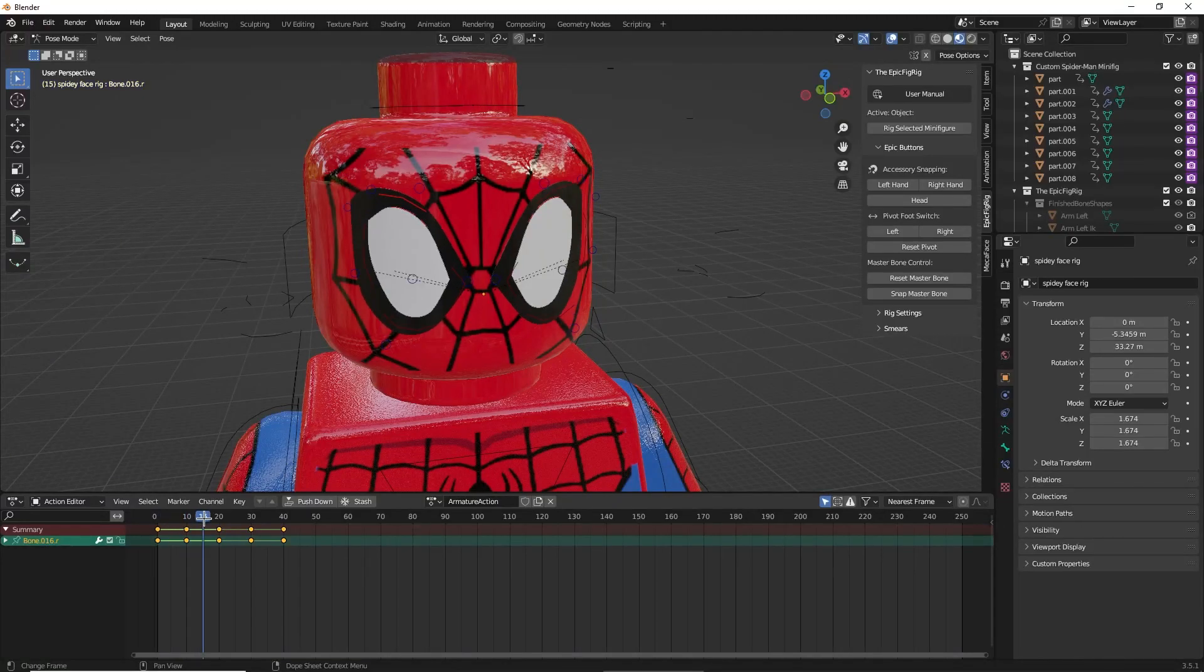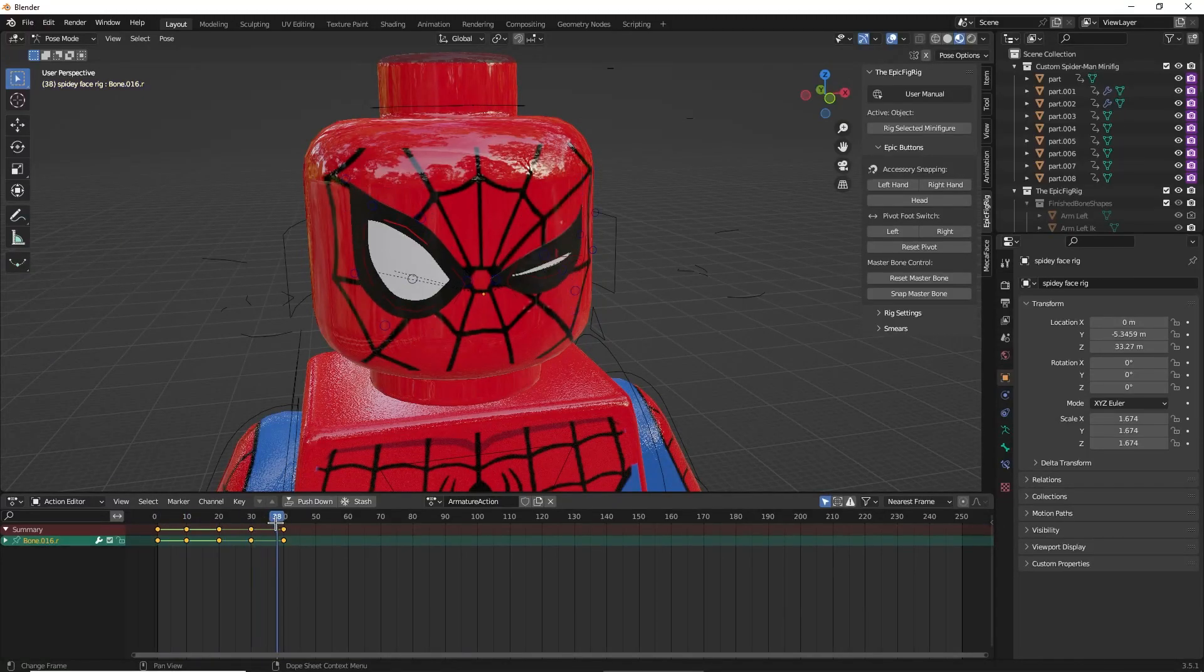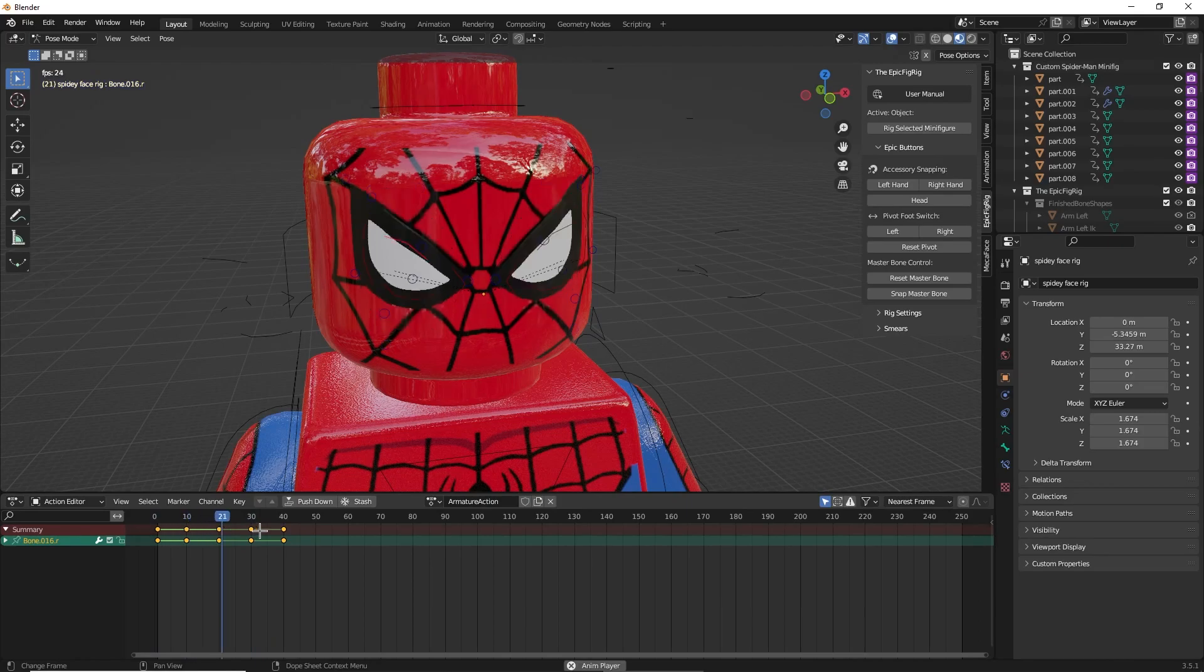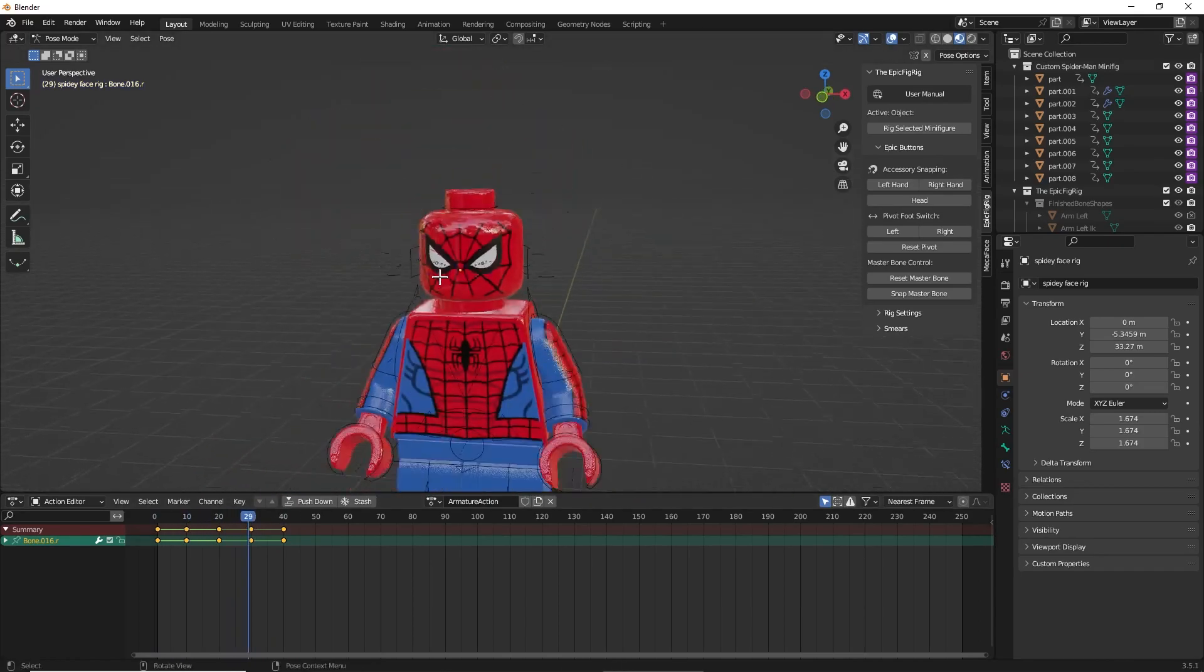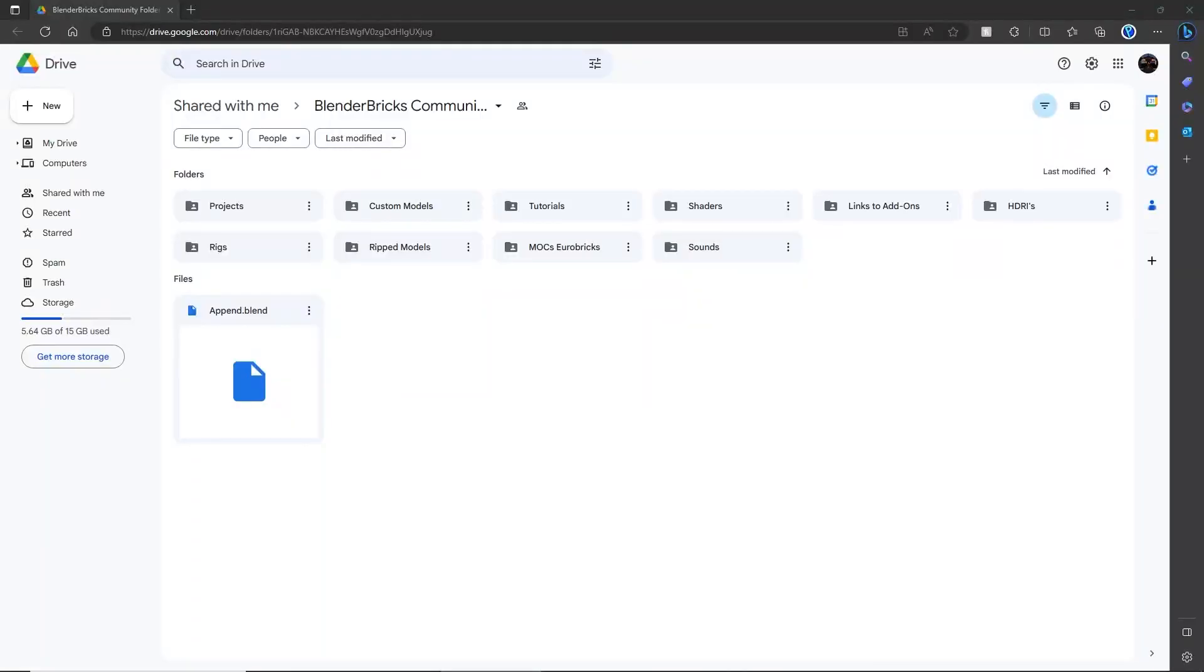So you want to know how to use the Spider-Man face rig? In this short video, I'm going to show you how. The first thing you're going to want to do is go to the description of this video and click on the link that will take you to the Blender Bricks community folder.